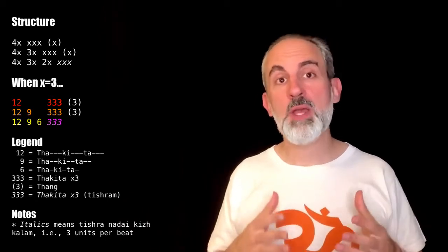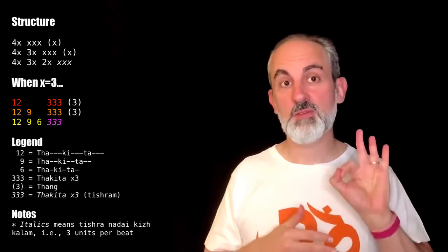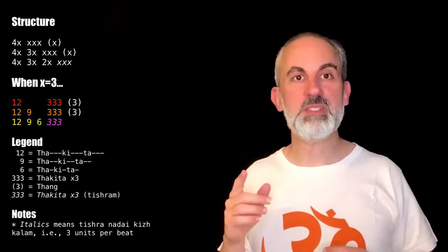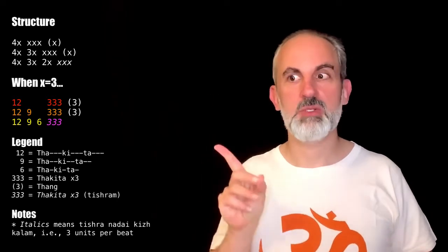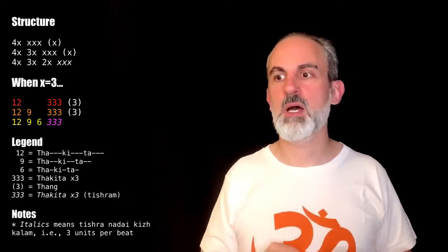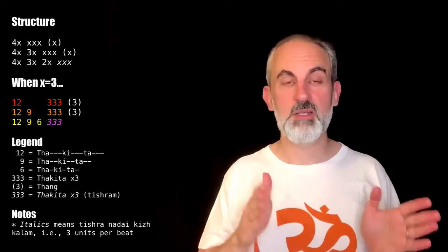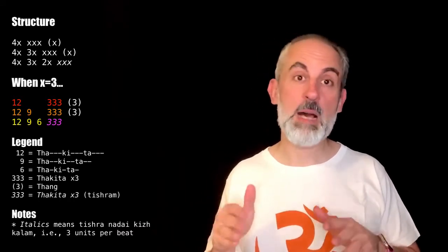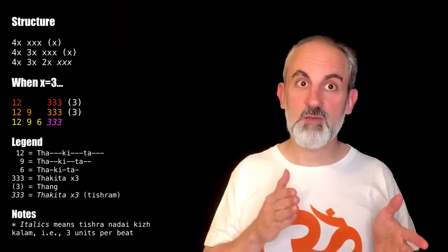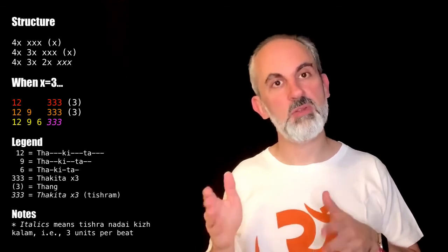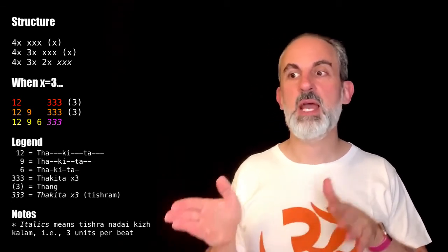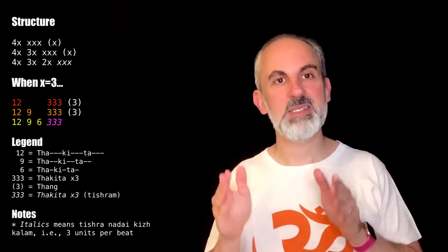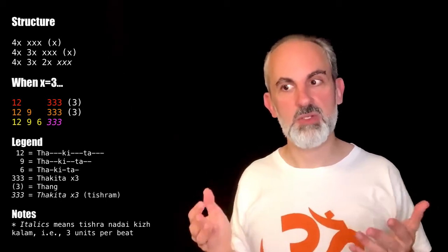When we assign the value of three to the X's, we obtain the actual numbers that you see here in the middle, which are 12, 3, 3, 3, and then a gap for three, then 12, 9, 3, 3, 3, and a gap for three, and then 12, 9, 6, 3, 3, 3 in tisram.